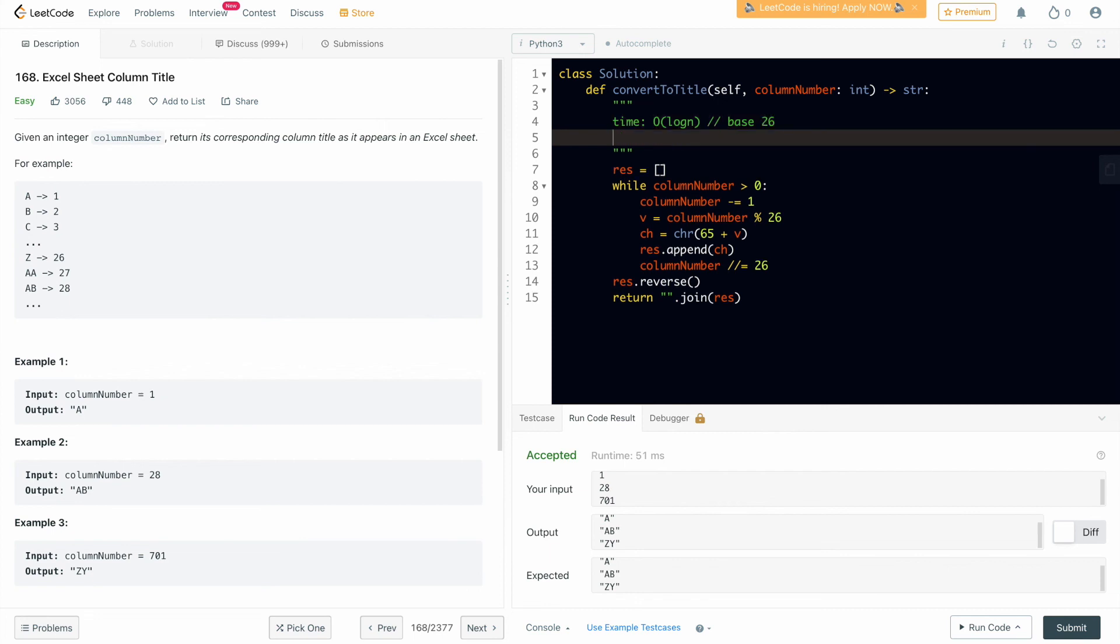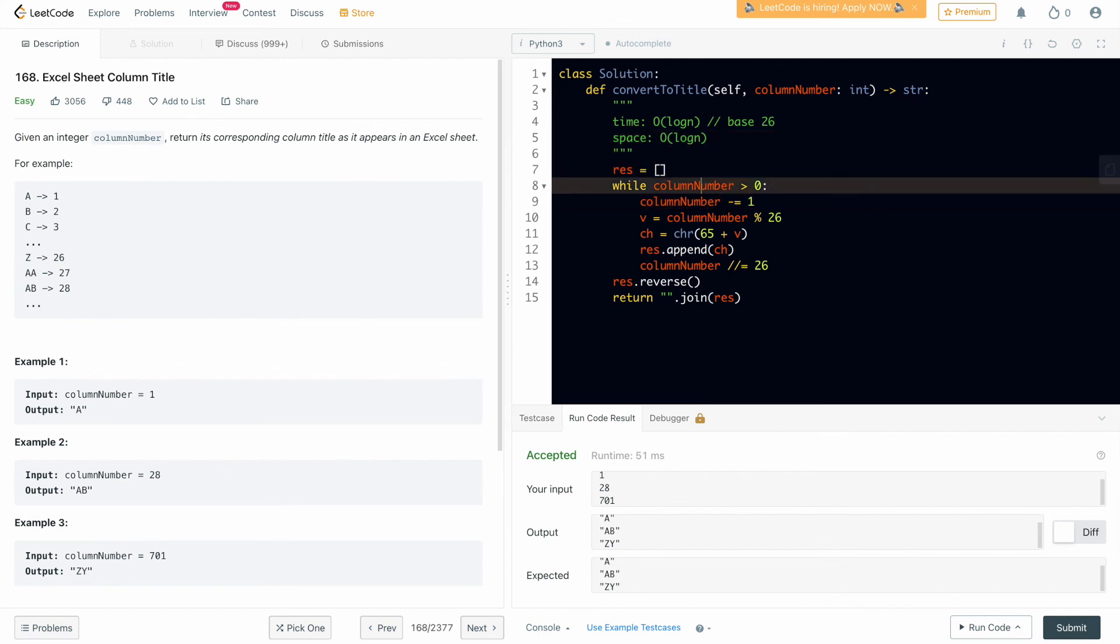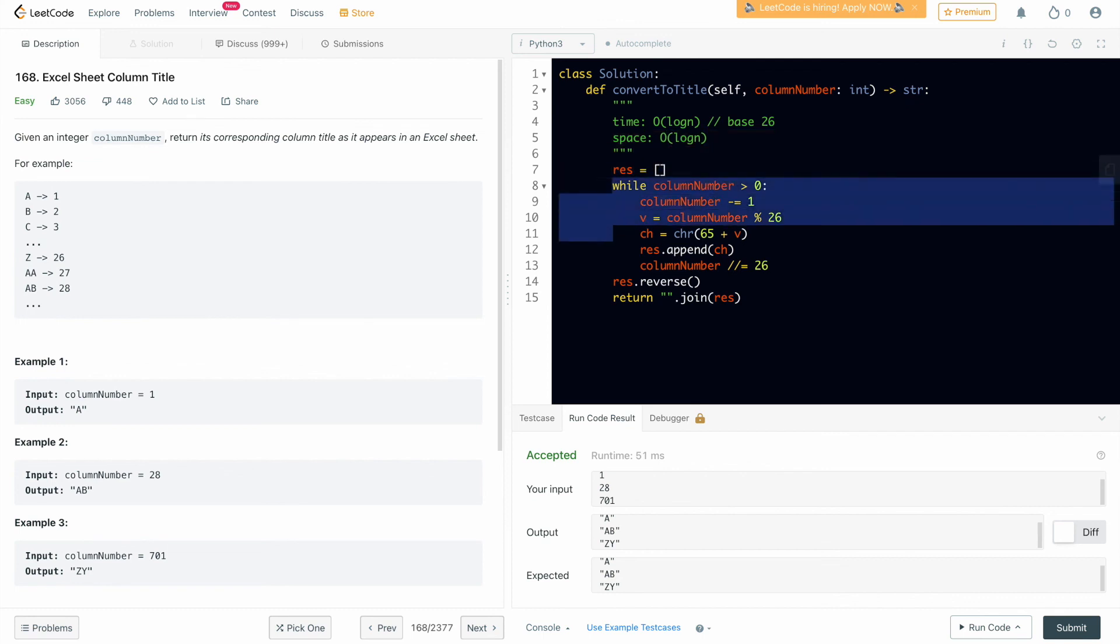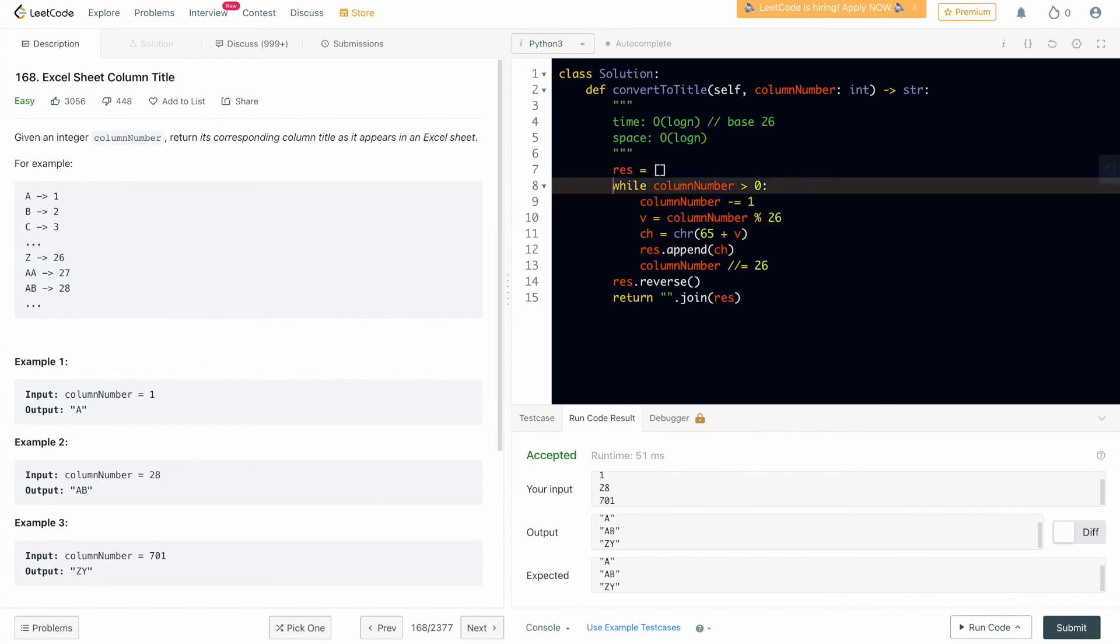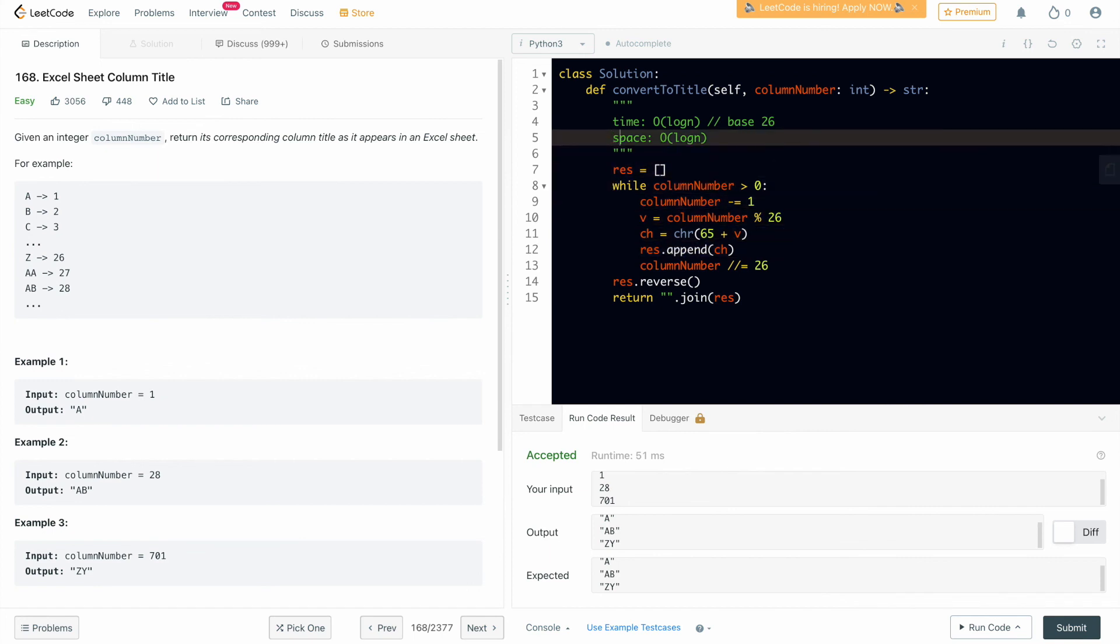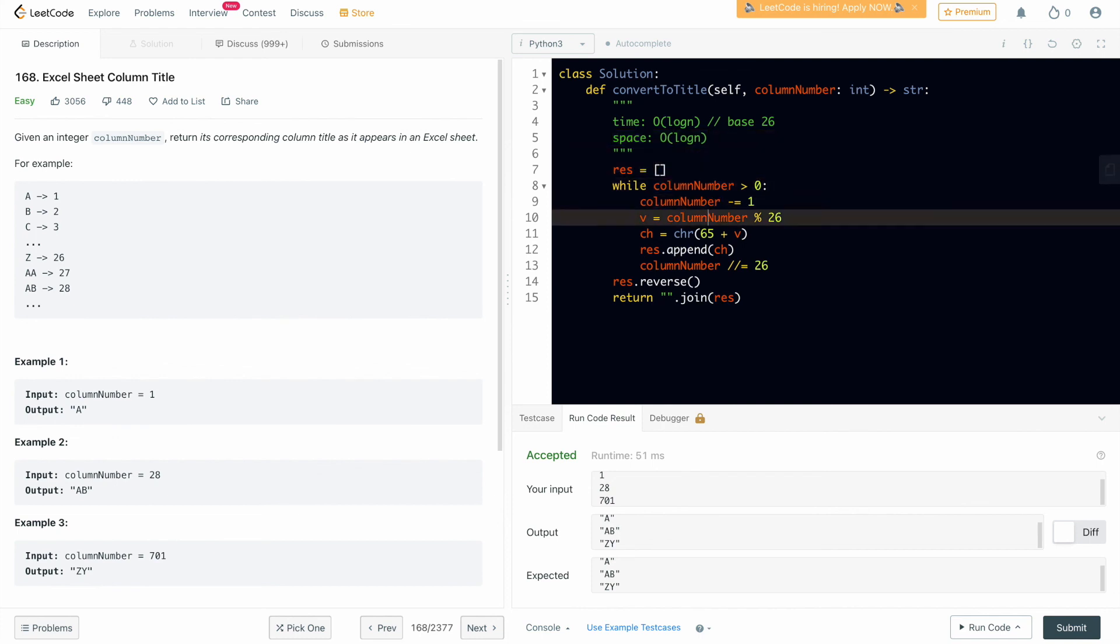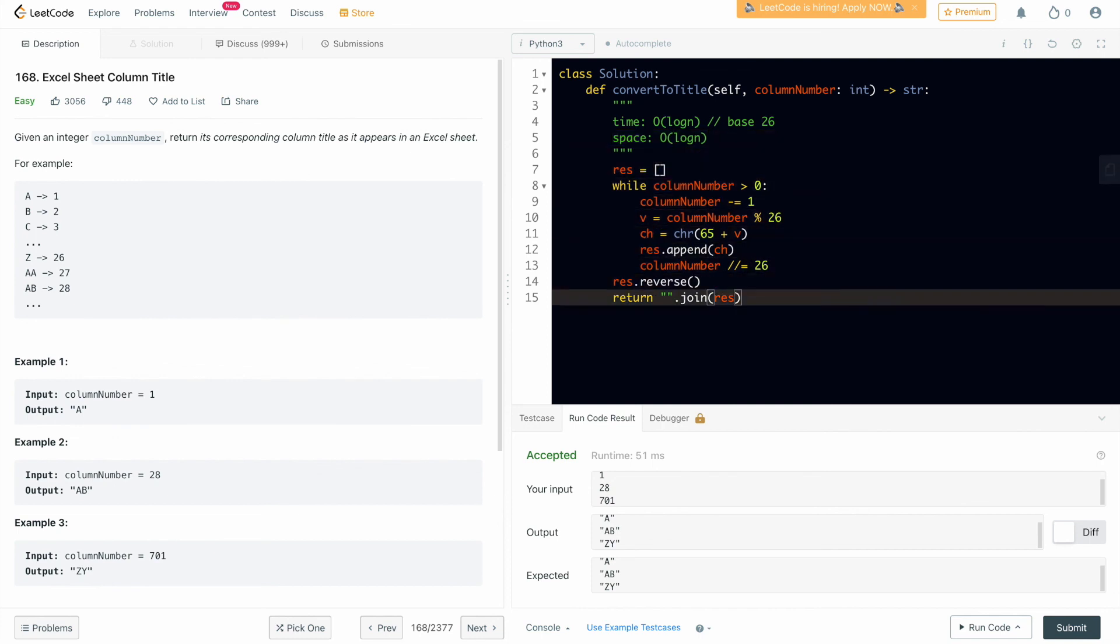So I'll mention here base 26. Space complexity will also be same as time because every time we are inside this loop we are taking another character to save the result. That's why the space complexity will also be log of n. So that's it for this video. See you in the next one. Bye bye.